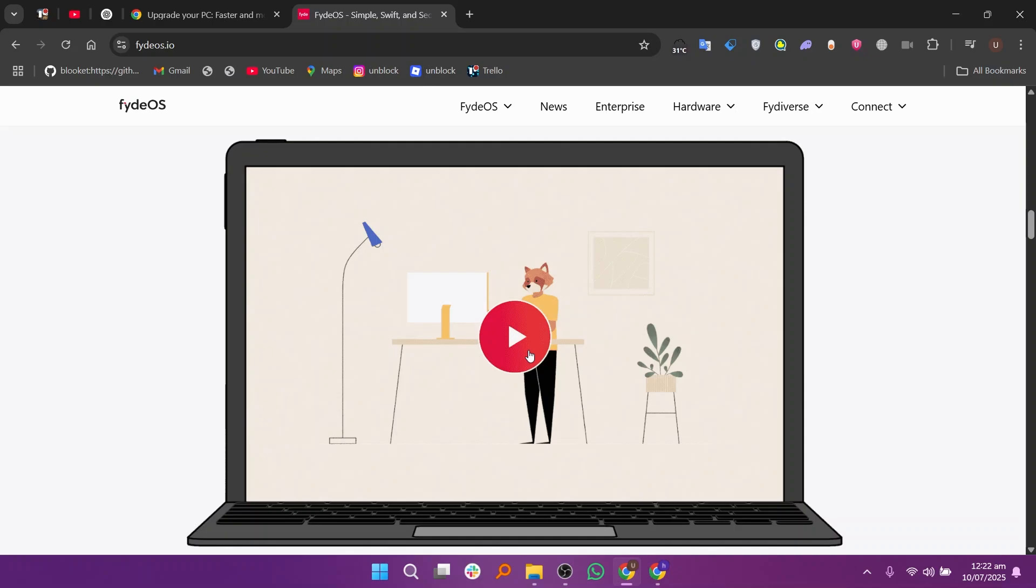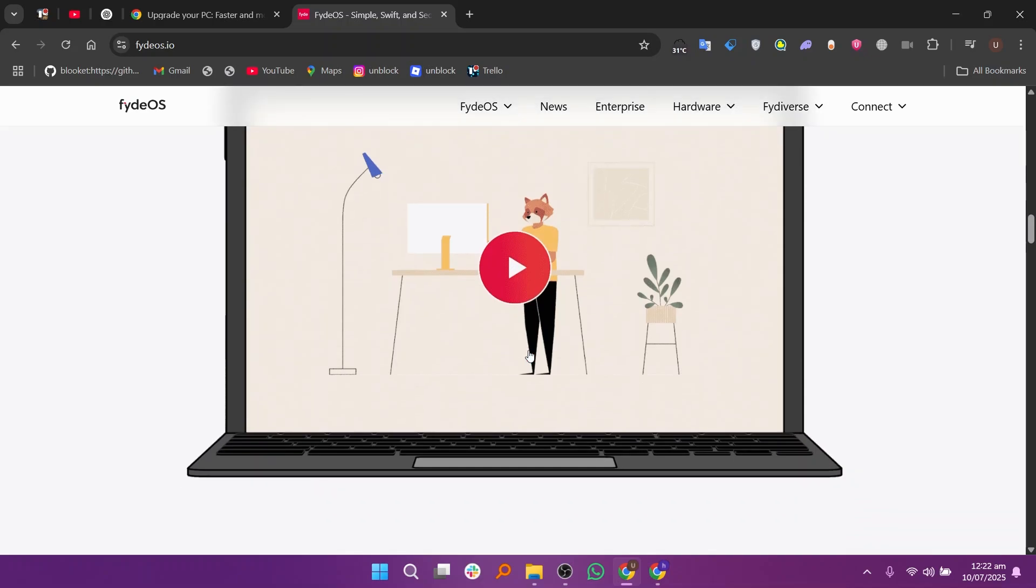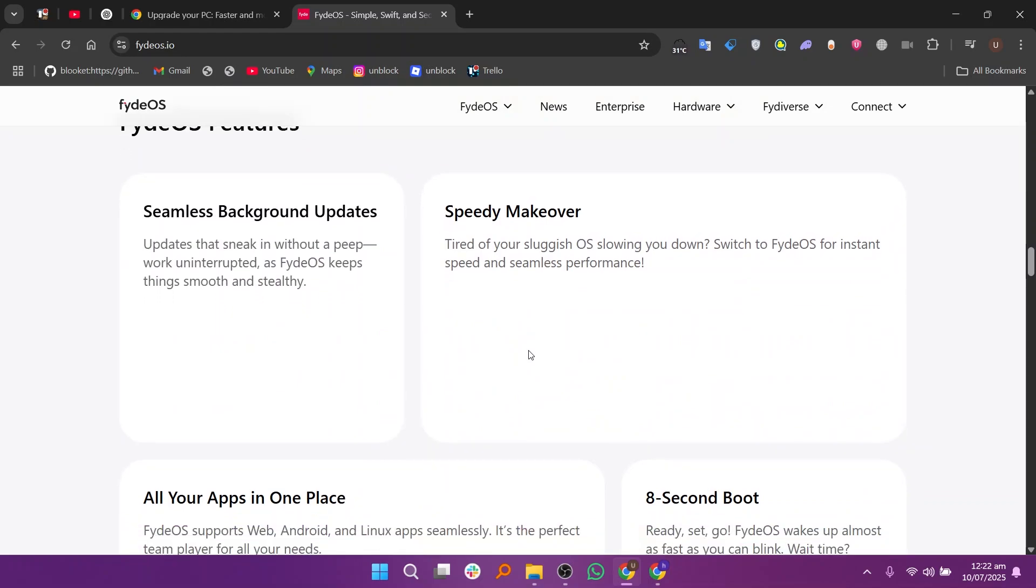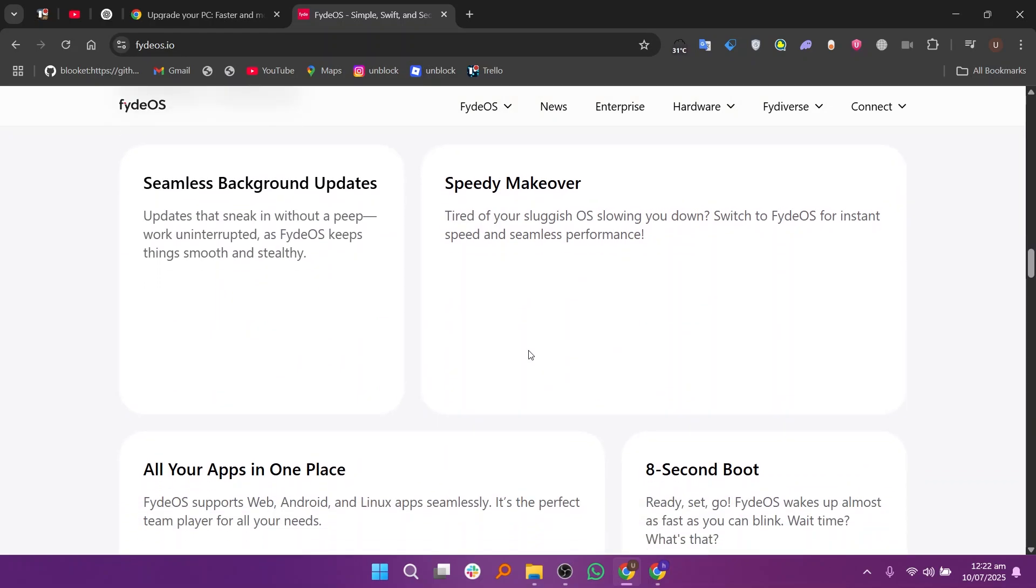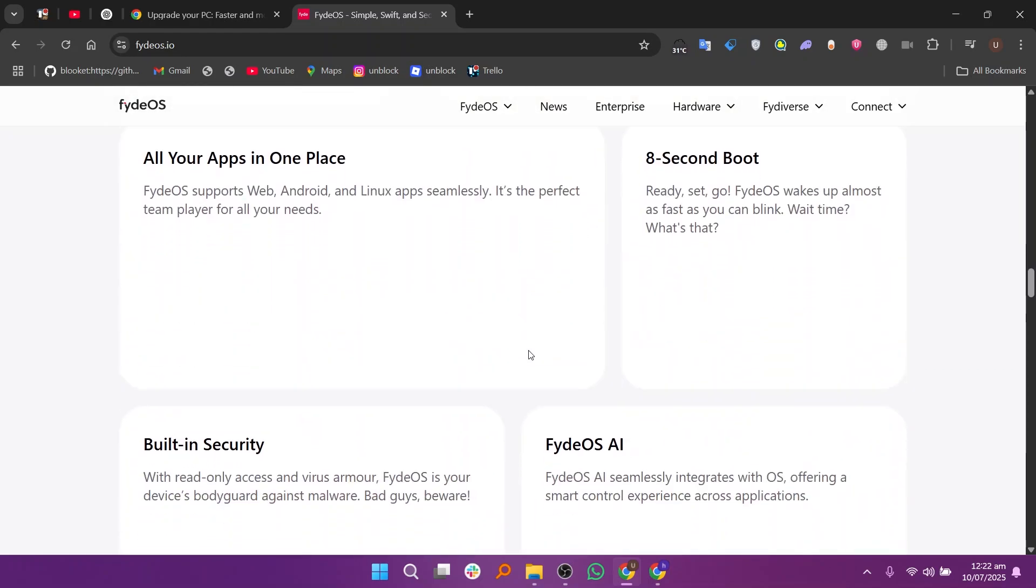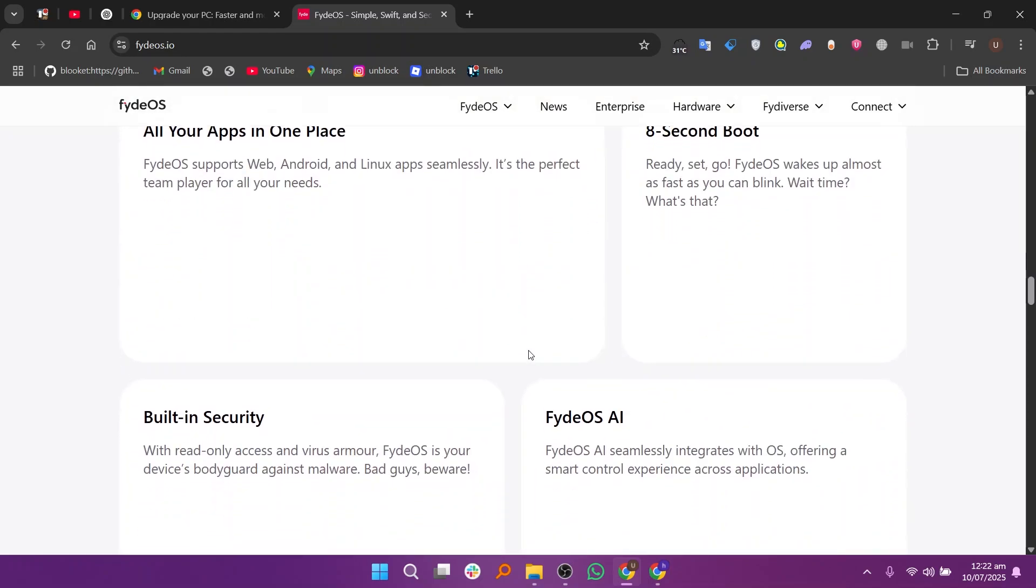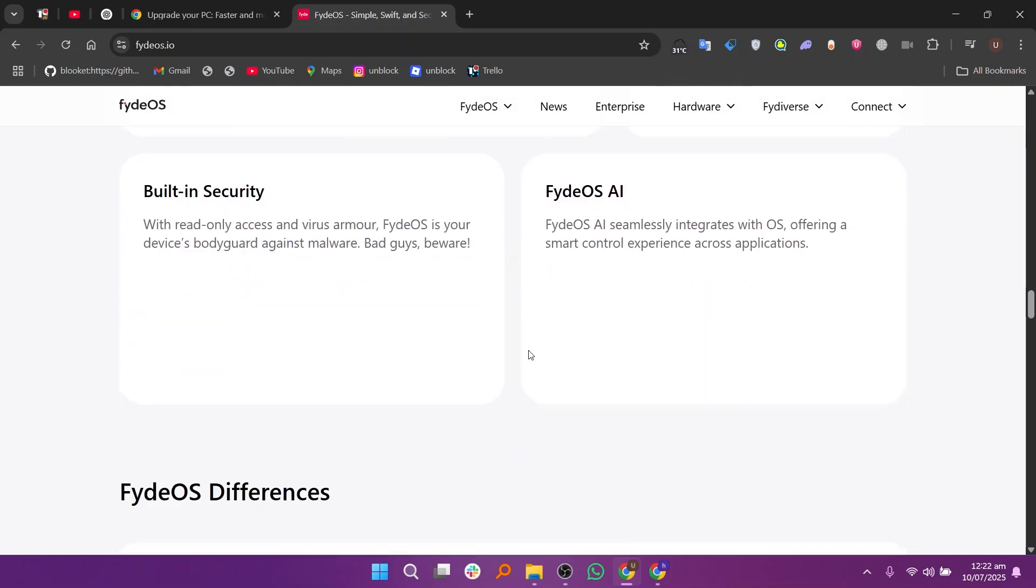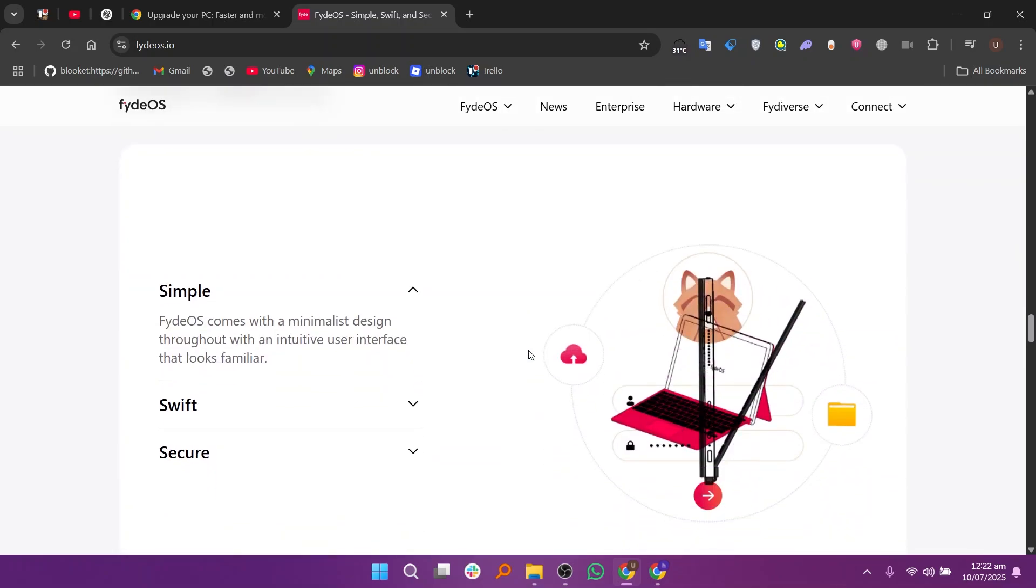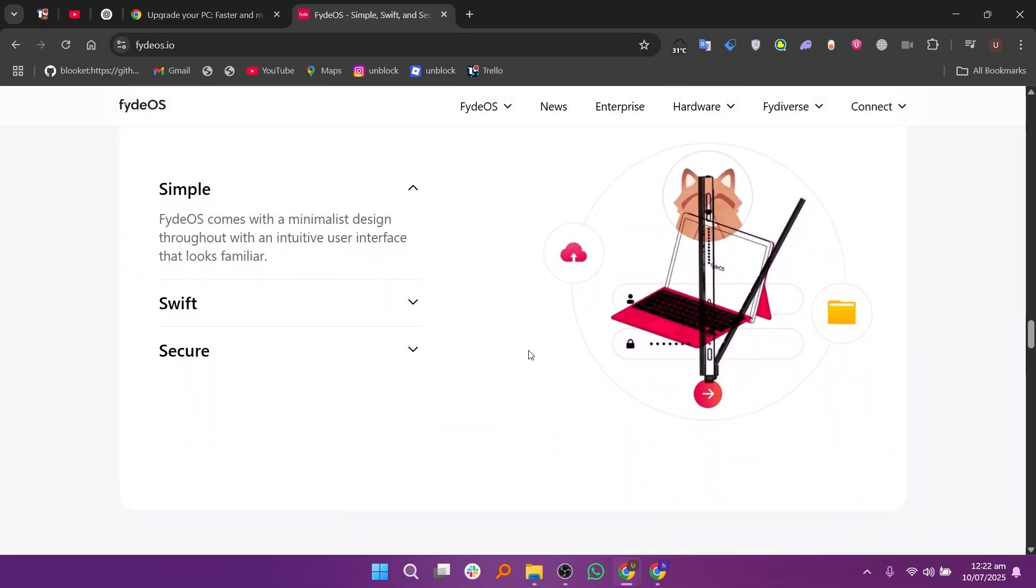FydeOS is better if you want a more flexible system with support for Android and Linux apps and don't mind using a third-party OS. If stability and updates matter most, go with Chrome OS Flex. If features and app support are more important, FydeOS is the better choice.